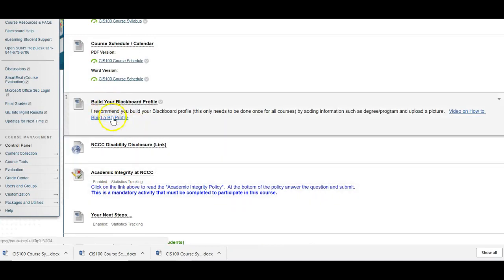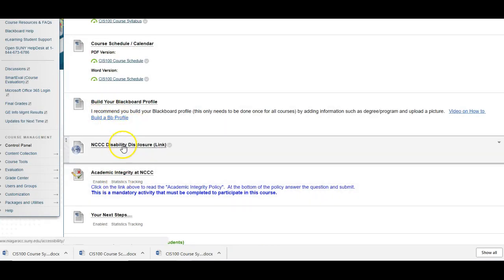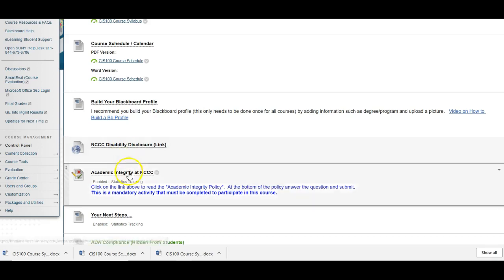Here's instructions on building your Blackboard profile. And the disability disclosure which explains if you have any type of disability. What you need to do to get the services that you need at NCCC. So if you have any questions on that I'm happy to accommodate you. Just let me know.